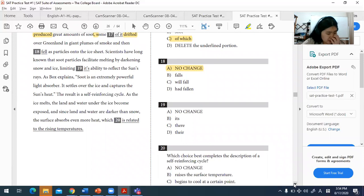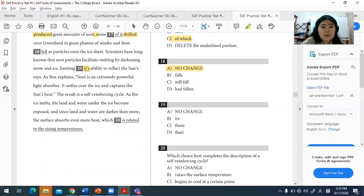For question nineteen, we're looking at pronoun usage. The pronoun refers to 'snow and ice,' which are plural nouns, so the correct pronoun is 'their' — 'limiting their ability to reflect the sun's rays.' Answer D is correct for question nineteen.